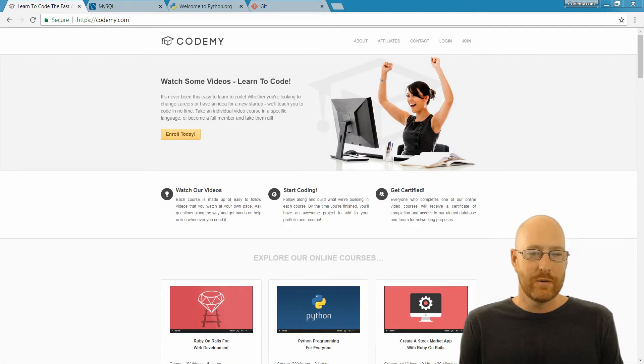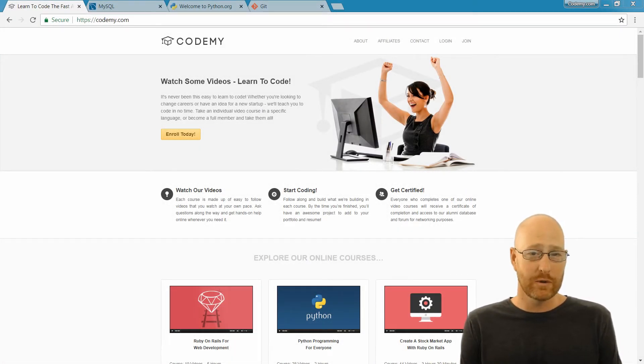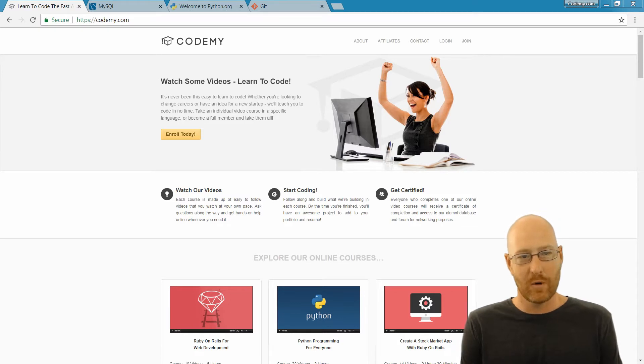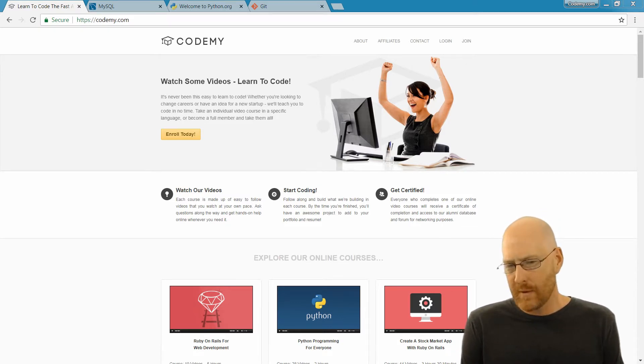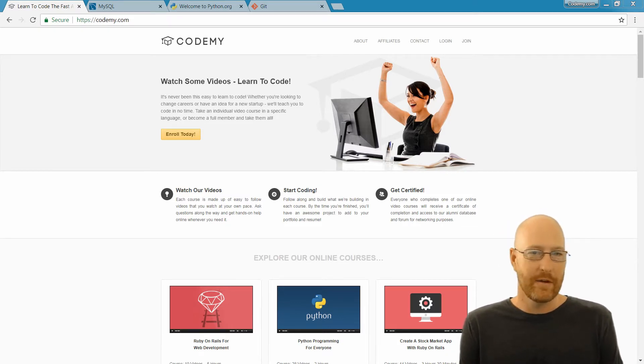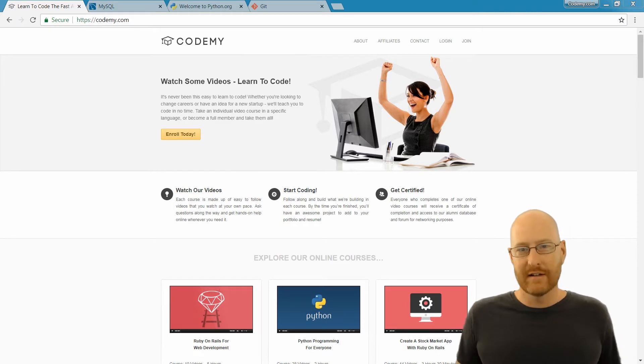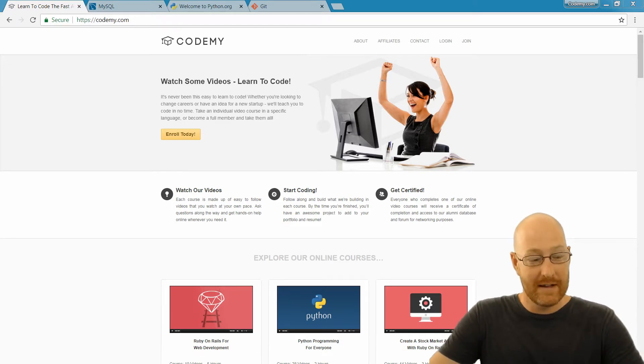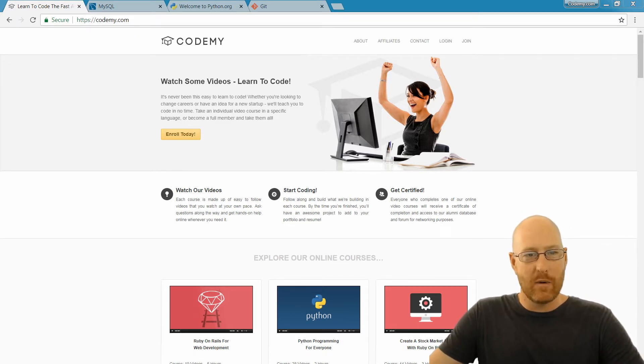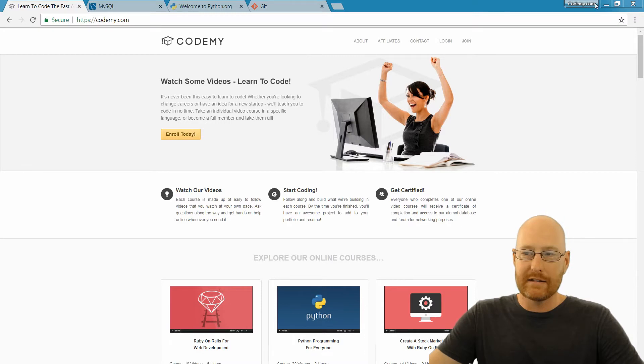Okay, in this video, we're going to start to download and install the different tools that we're going to need throughout this course. We're going to need three or four different things. They're all free, so that's cool. But we're just going to knock these out one at a time. In this video, we're going to look at installing Python.